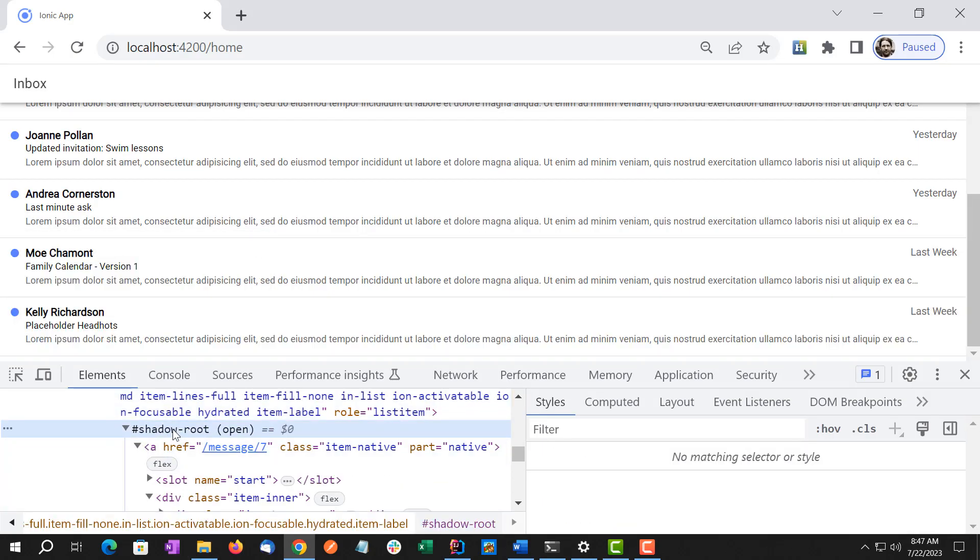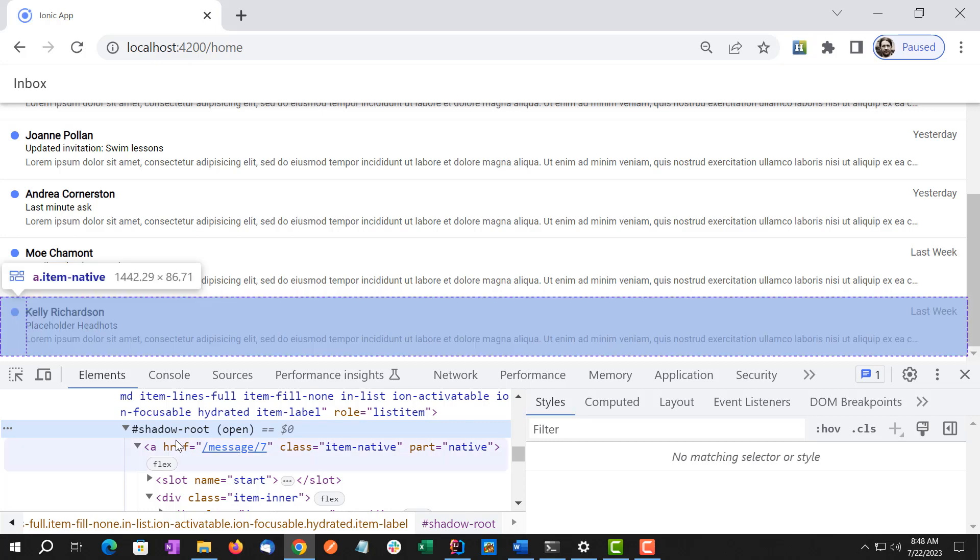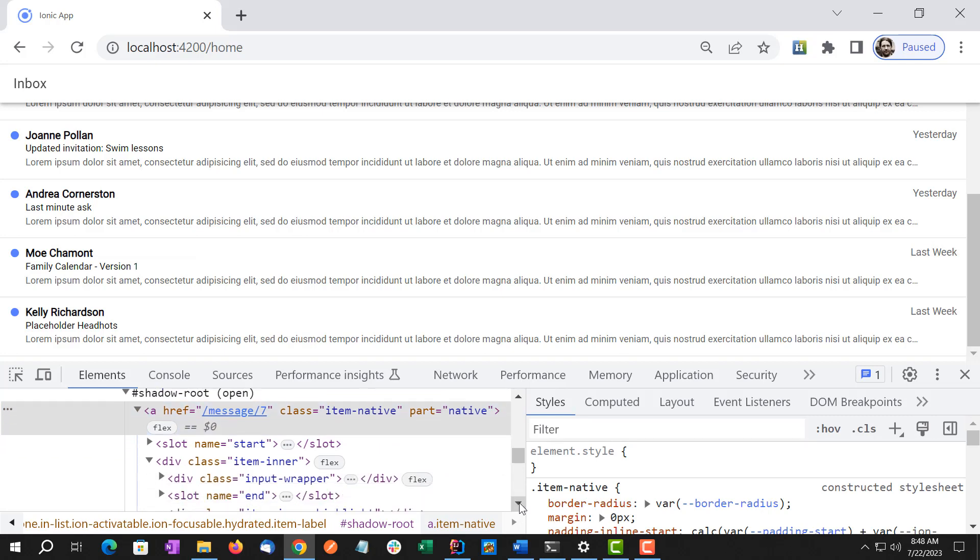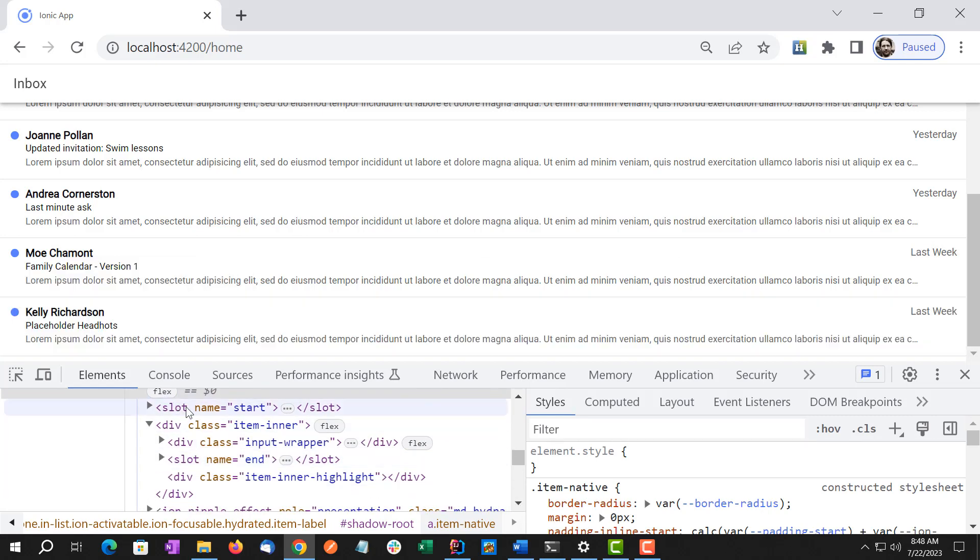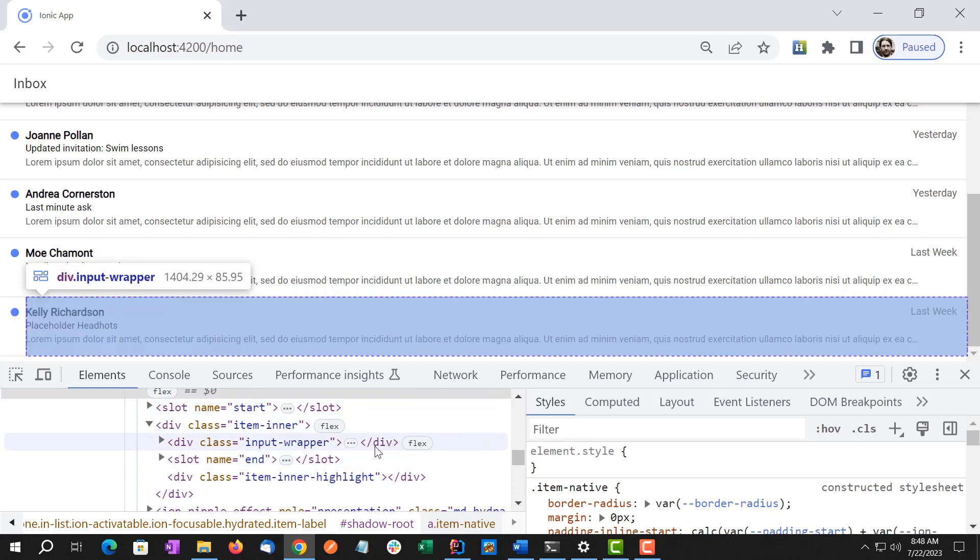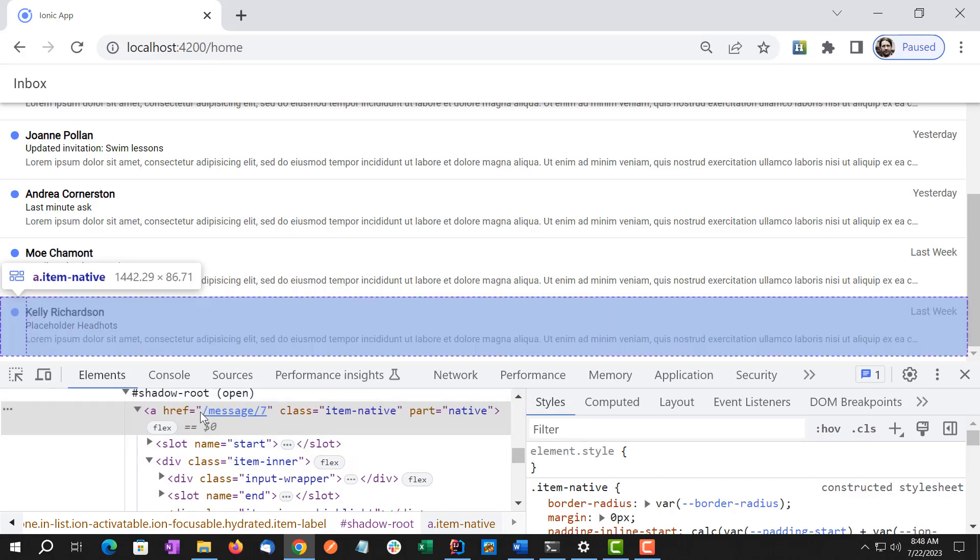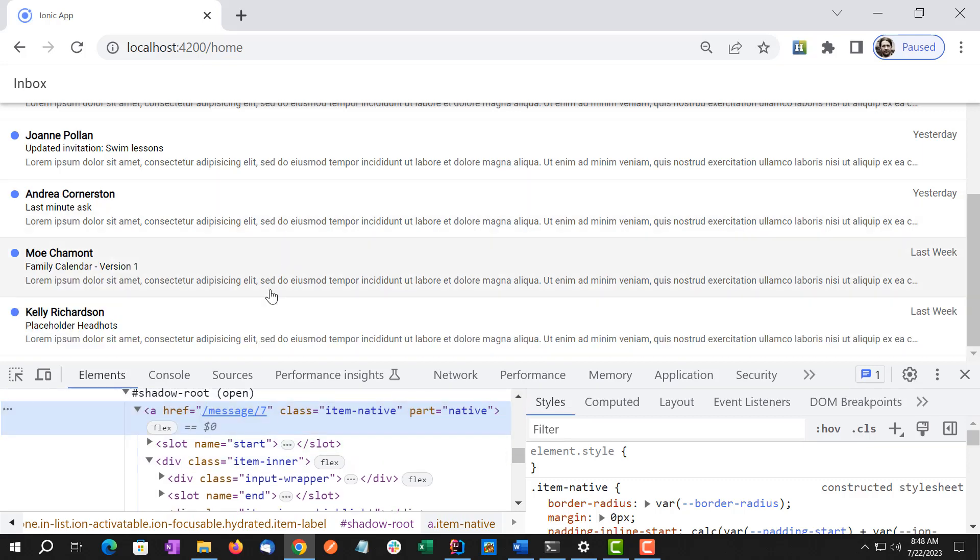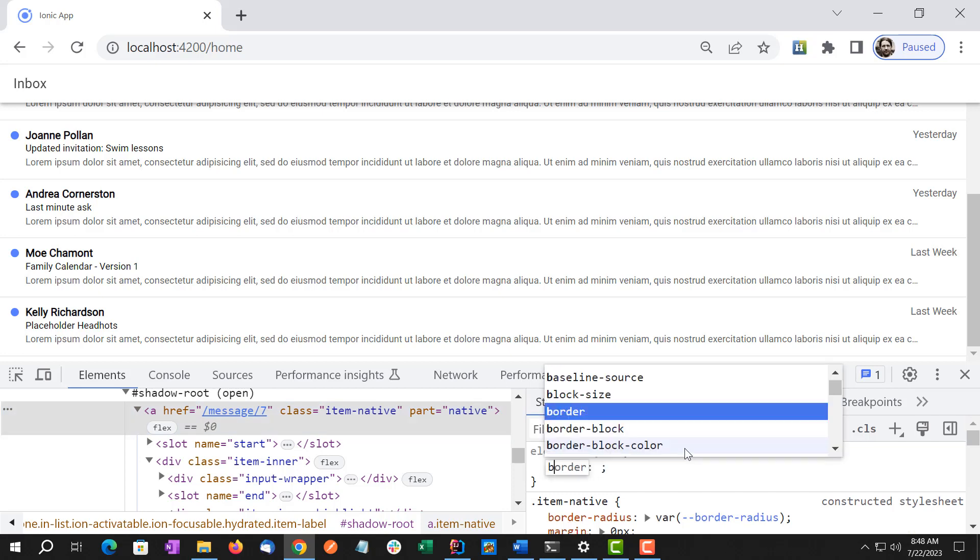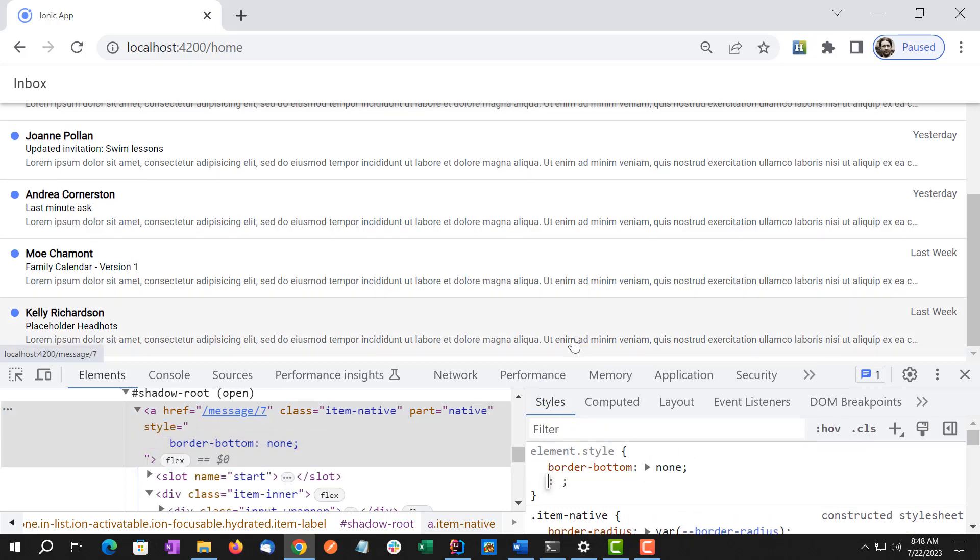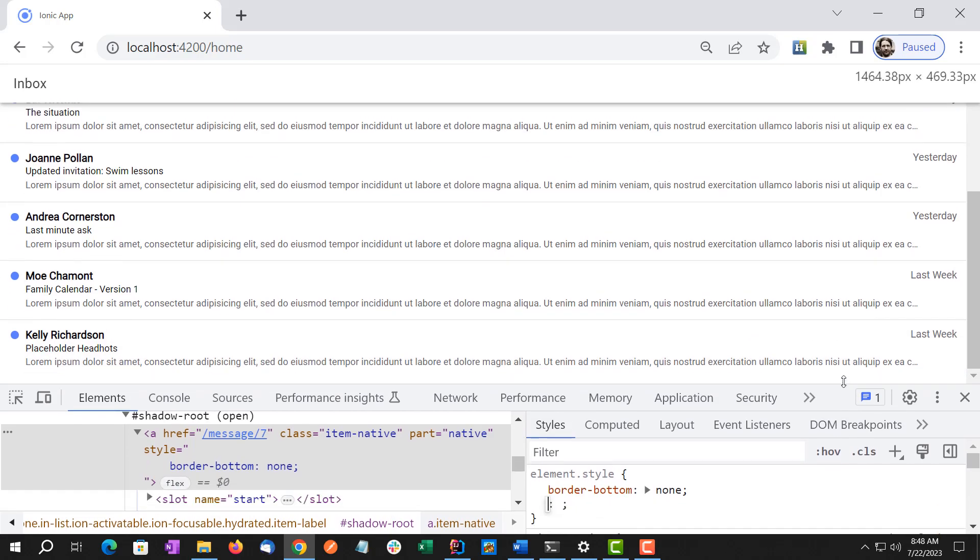And then we have this shadow root. So I believe this exists because Angular, rather Ionic, is built using web components and then somehow exposed to Angular as Angular components. So I believe the shadow root relates to how this all works. And then we have an anchor and then a bunch of other things. What we want to do here to remove the border from the bottom one, I'm just going to go border-bottom: none. And actually yes, and you see it did it.